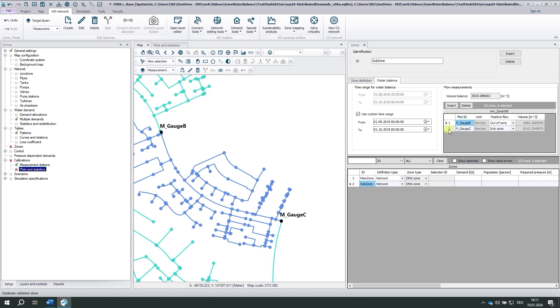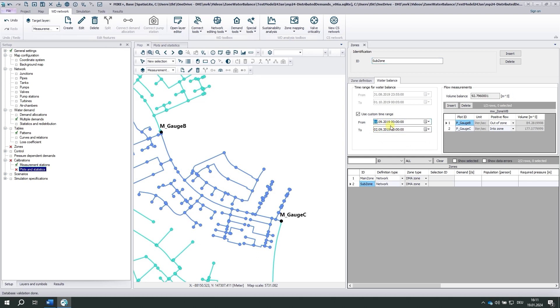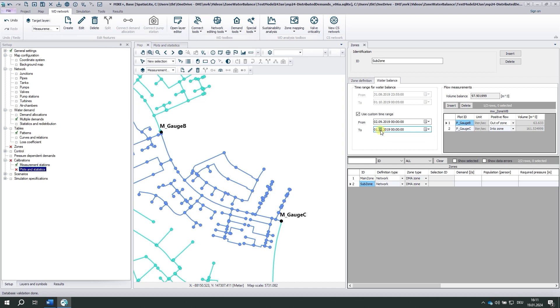Out of interest, I could also look at one day here. So I'm looking at the 1st of September only, 92 cubic meters. 2nd of September, 97 cubic meters and so on. But yeah, for the next tools I need a month, so I'm going back to the original values here.